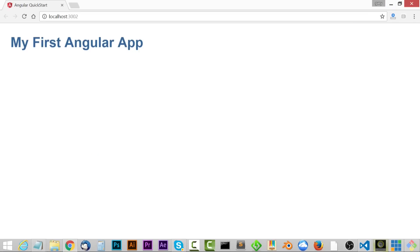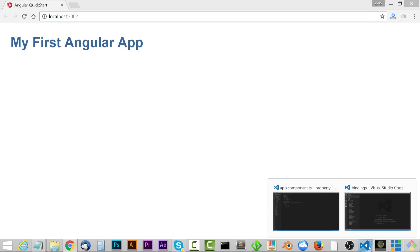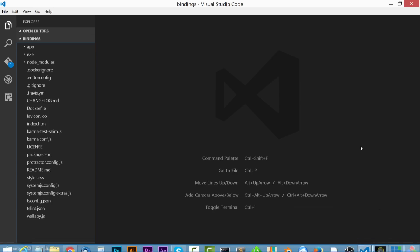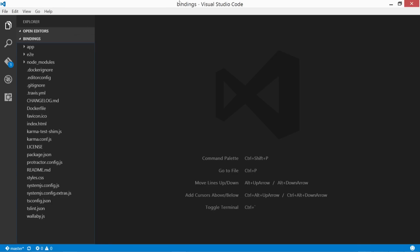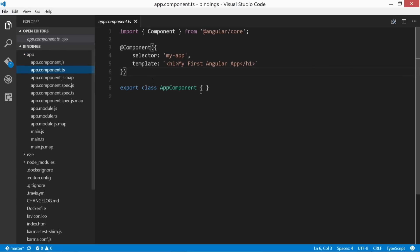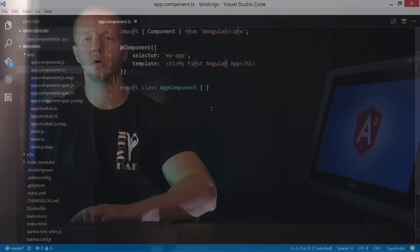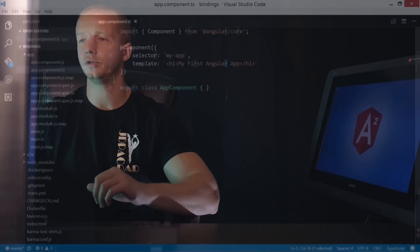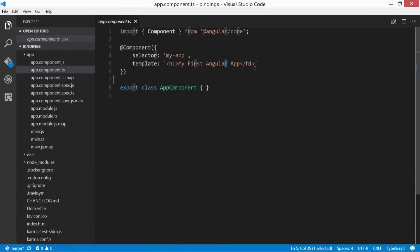Now let's go to our code editor, and I'm in the project folder called bindings here in Visual Studio Code. And we're gonna open up app and app.component.ts. Okay, so the first thing we're gonna take a look at is property binding. And this allows us to send information or data, usually in the form of properties or methods, to the view. So let's go ahead and do that real quickly.